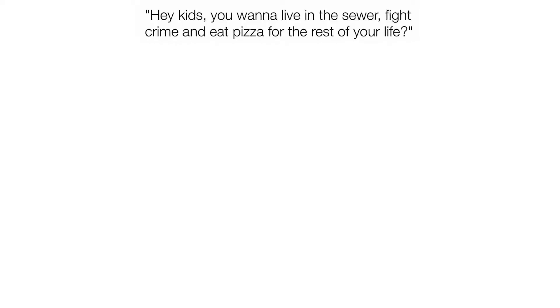Hey kids, you wanna live in the sewer, fight crime and eat pizza for the rest of your life?